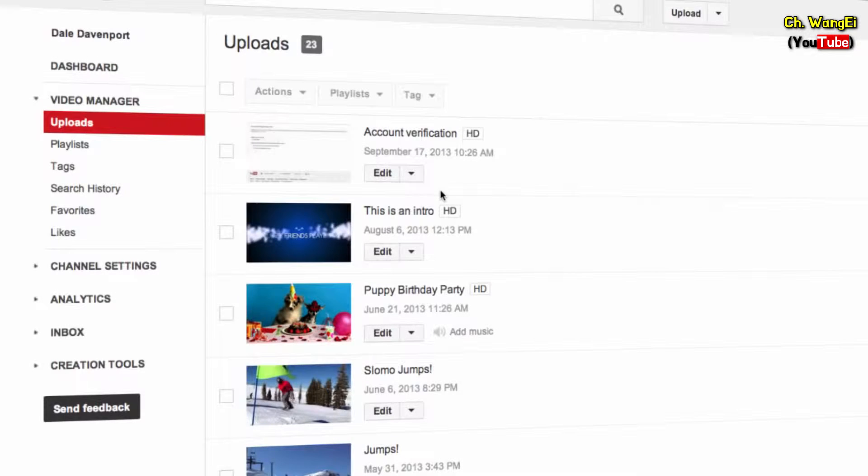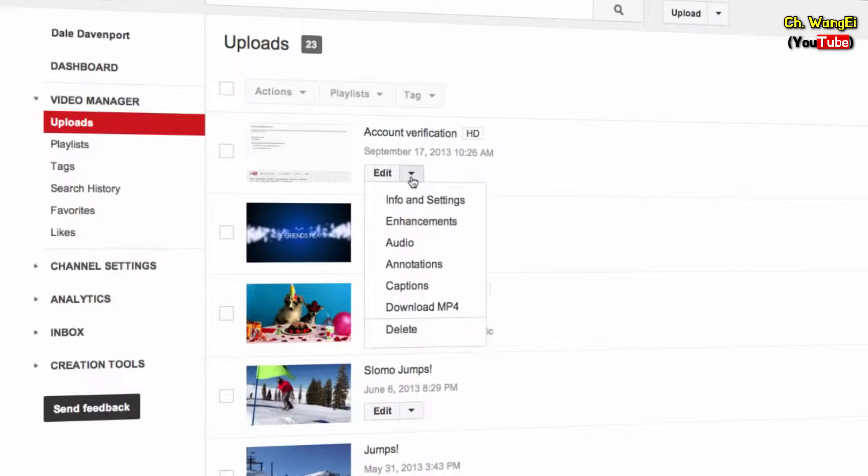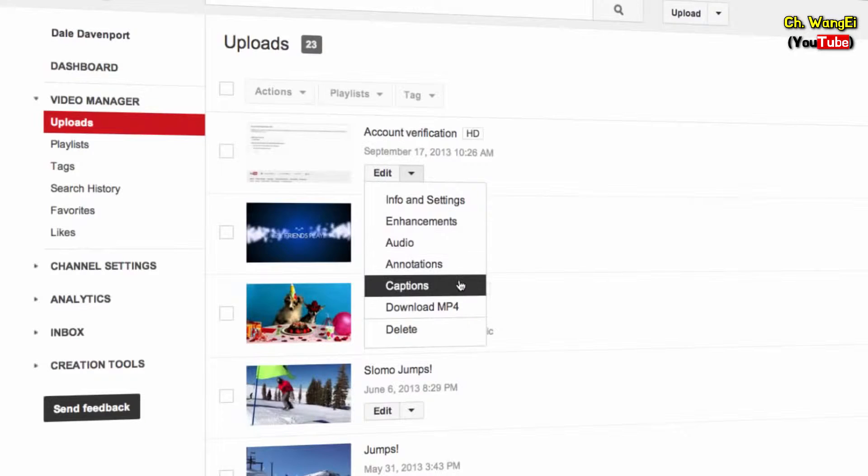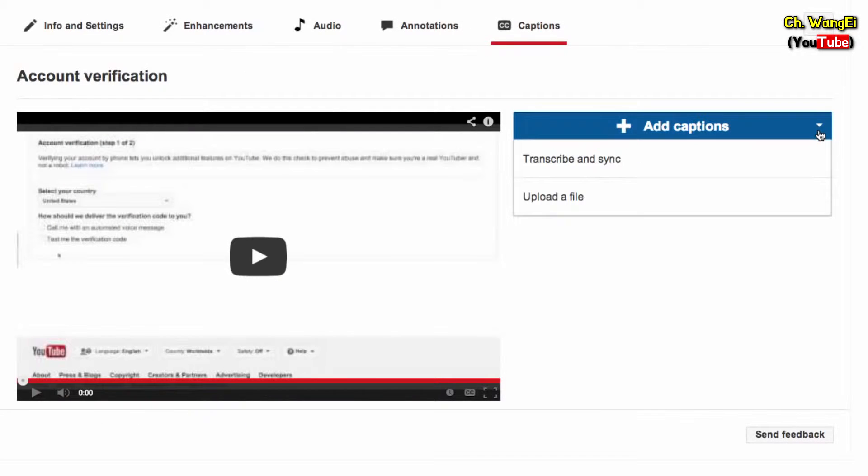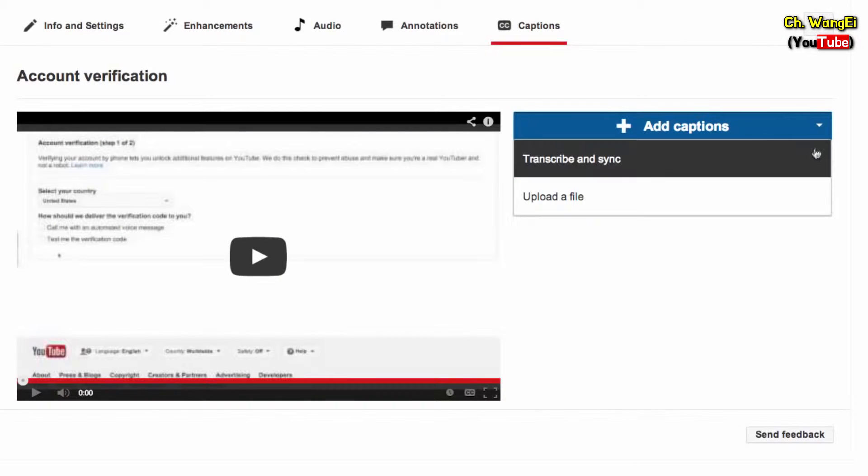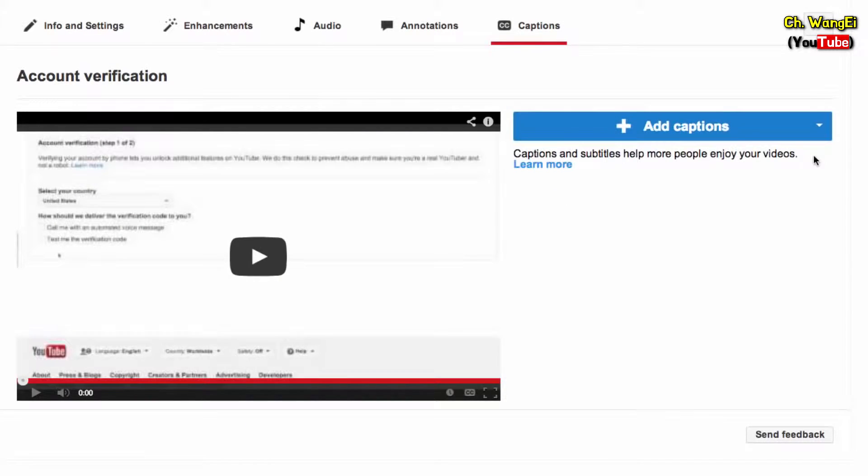To get started, go to Video Manager. Click the dropdown next to a video and select Captions. Select Add Captions and choose Transcribe and Sync.